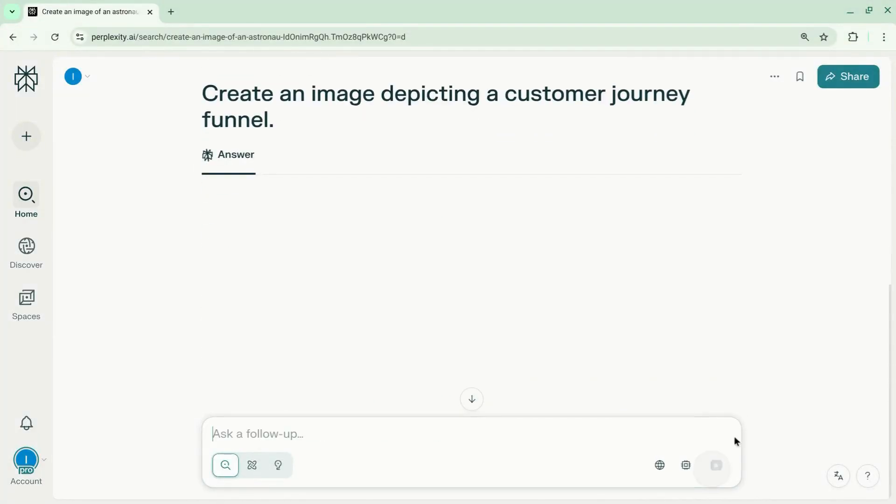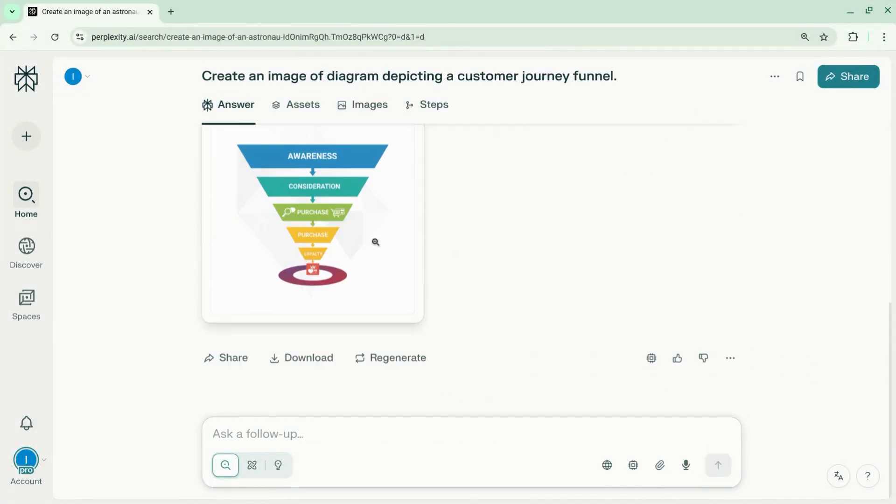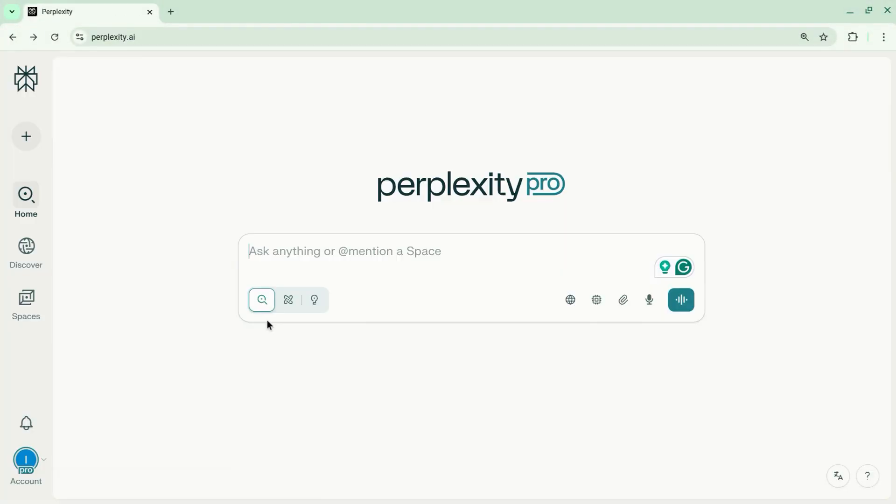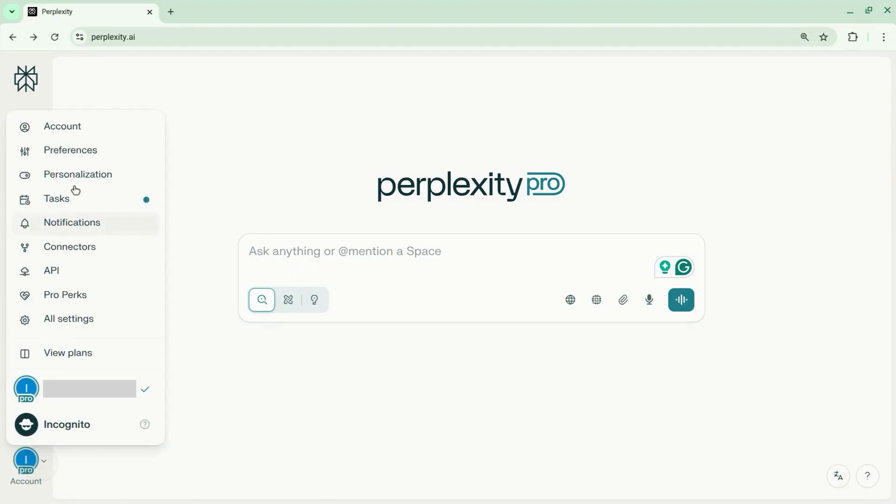Google's Nano Banana is now available in Perplexity. To set it as your default image generation model, go to your preferences by clicking on your account in the bottom left corner and choose preferences.